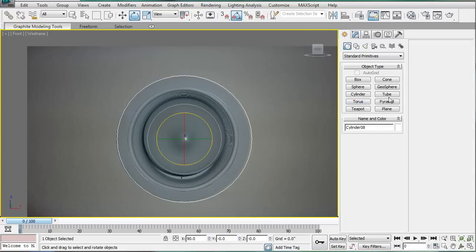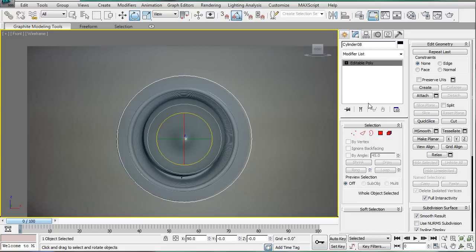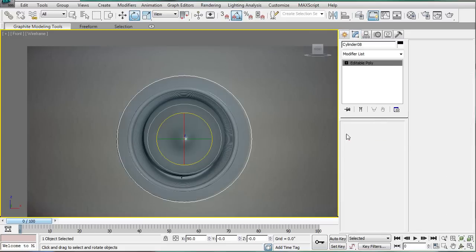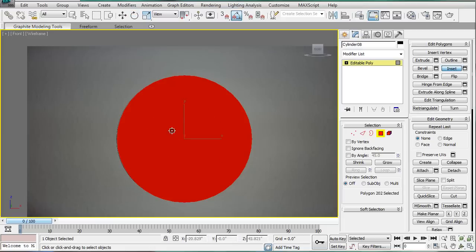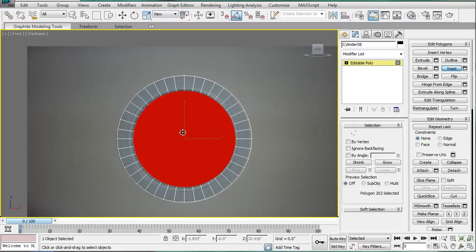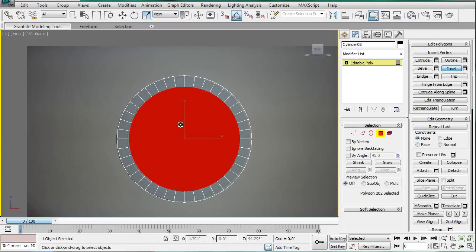Convert it to an editable poly. And select the interior polygon here. And let's inset it. About that much. Okay.